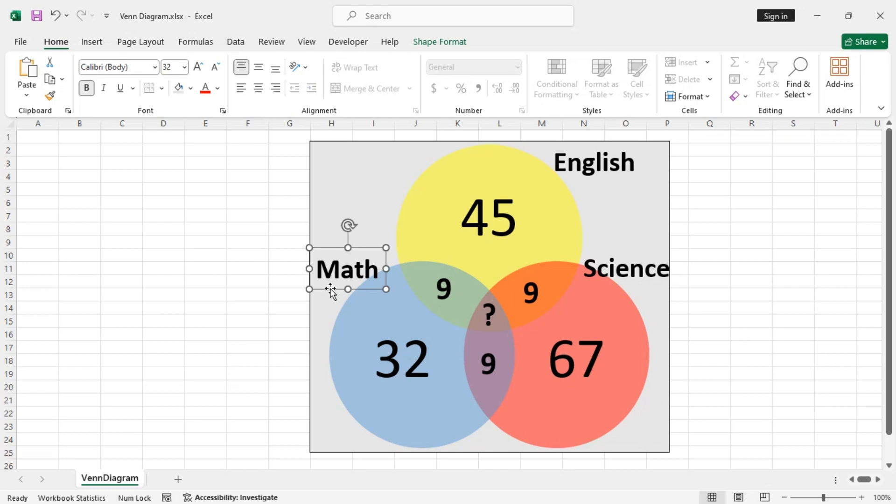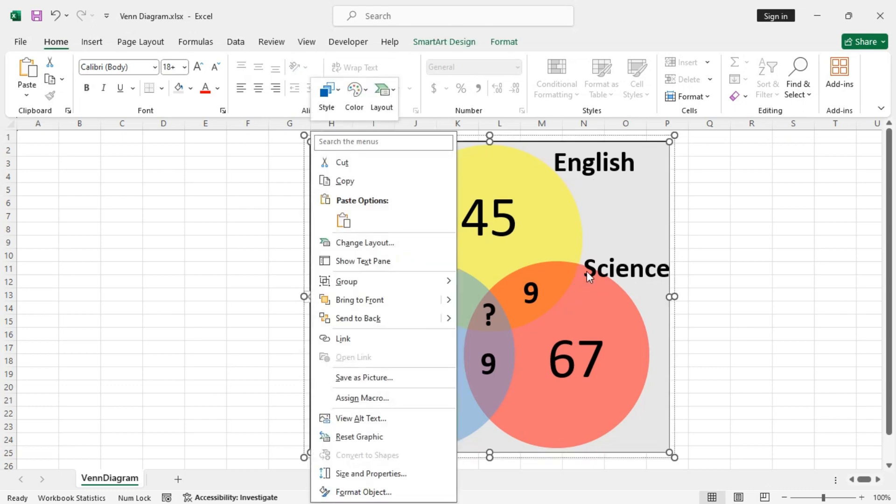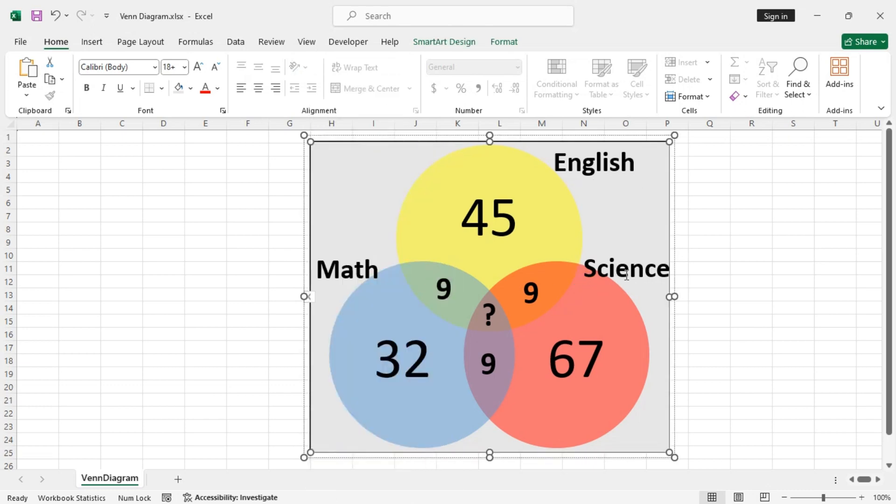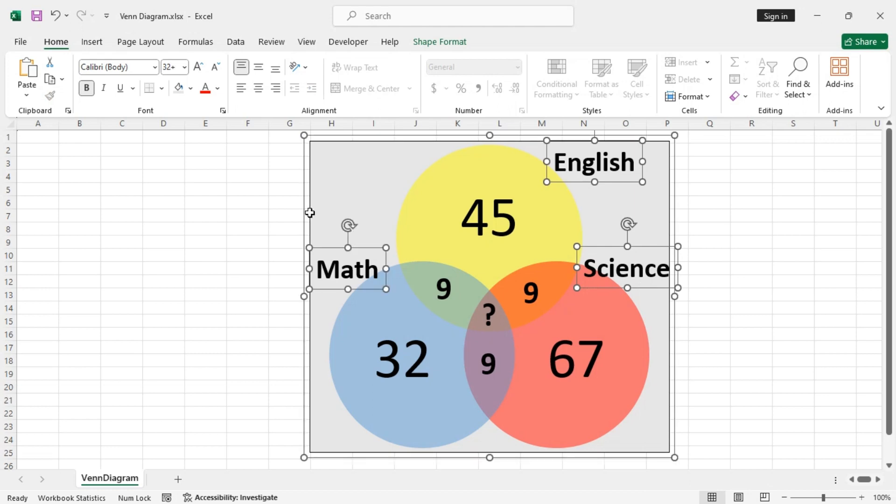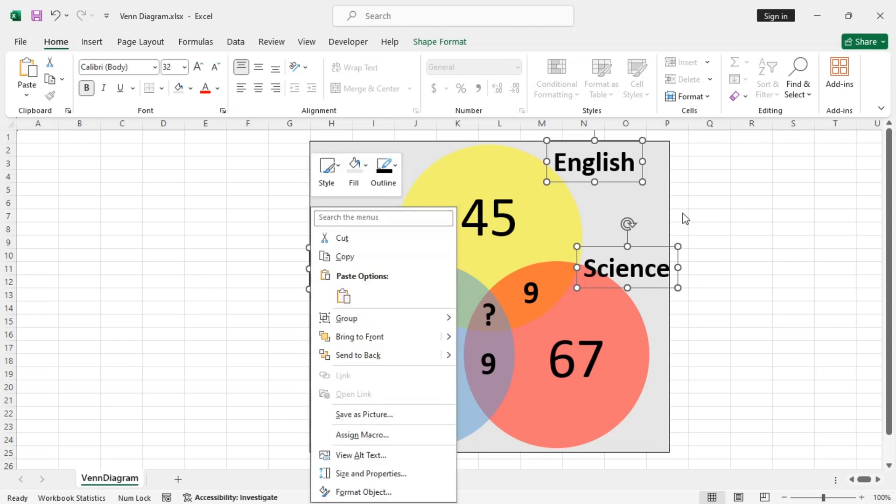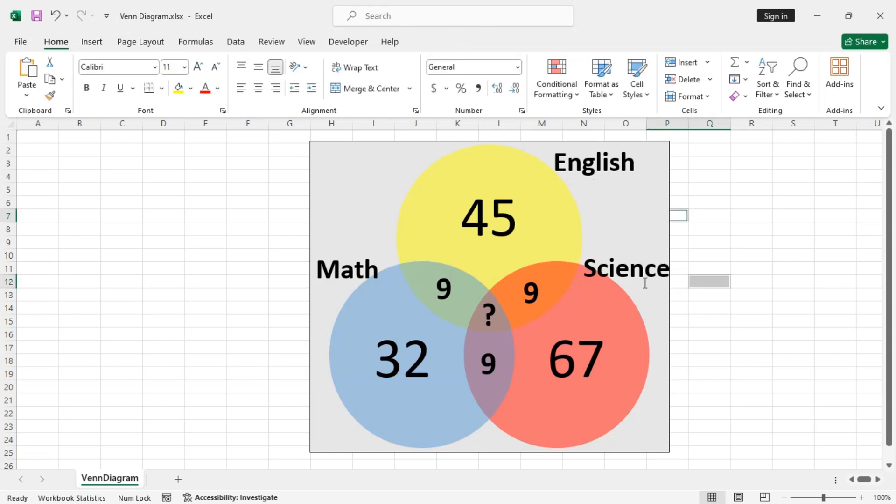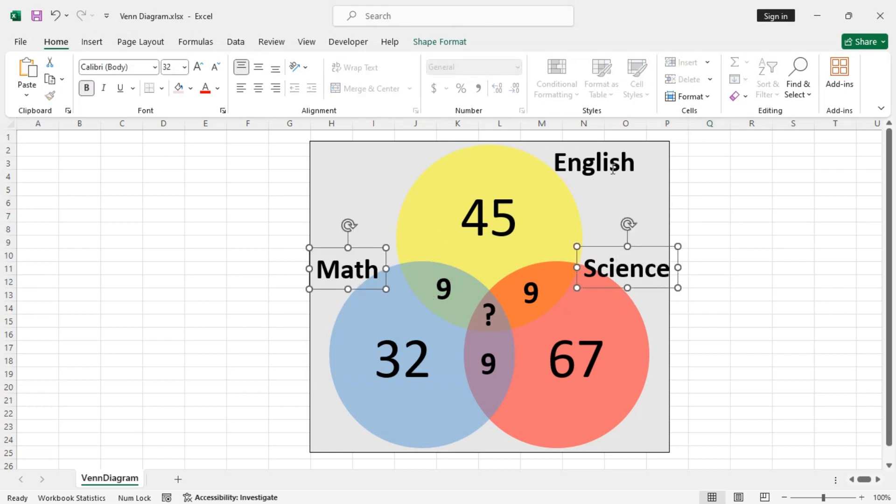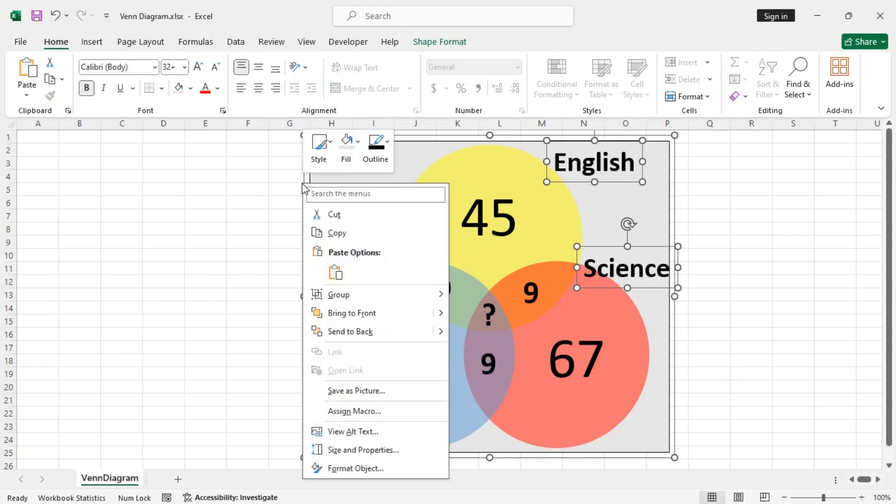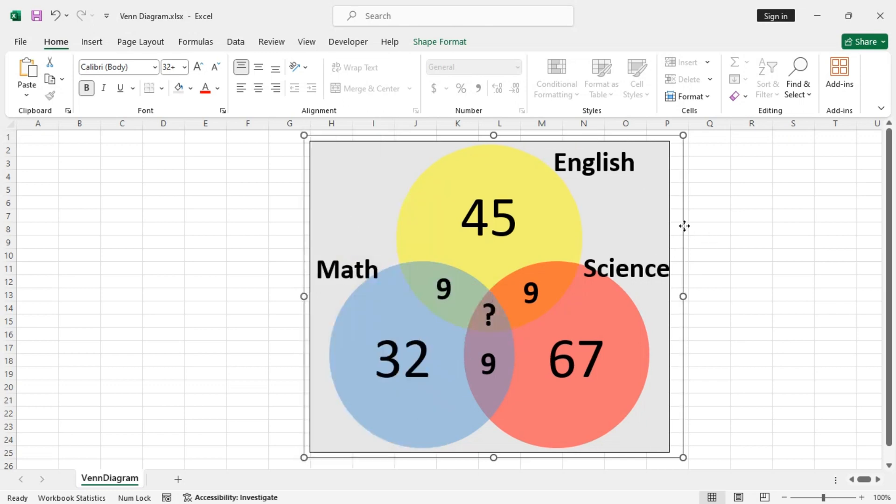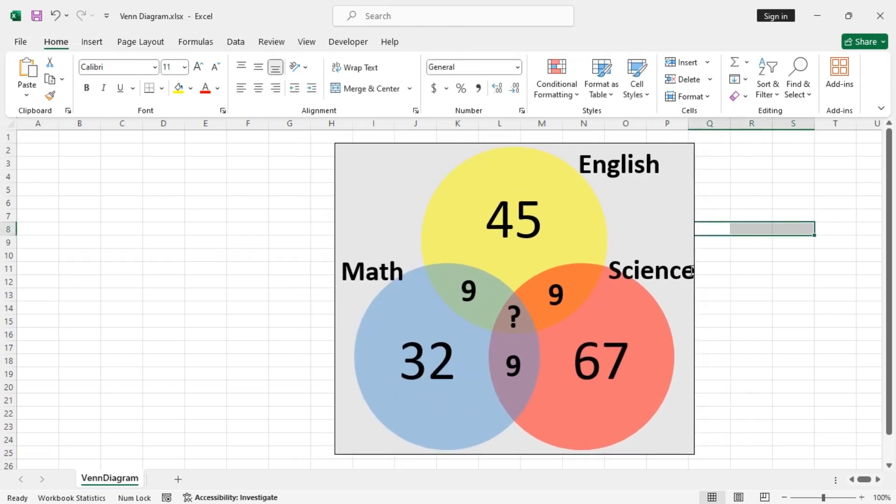So, we need to group these three also. So, hold the Ctrl key, select them and group them with the entire area. Okay, looks perfect.